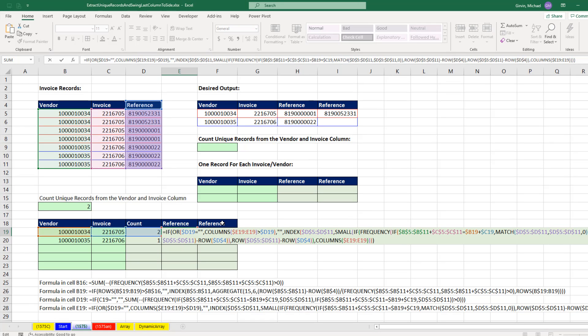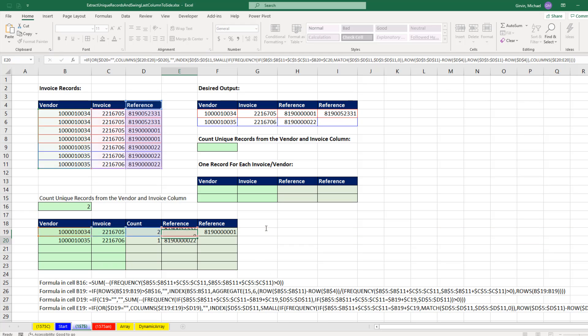You can download this Excel workbook and check these formulas out. In most versions of Excel, this is still how we have to do it.